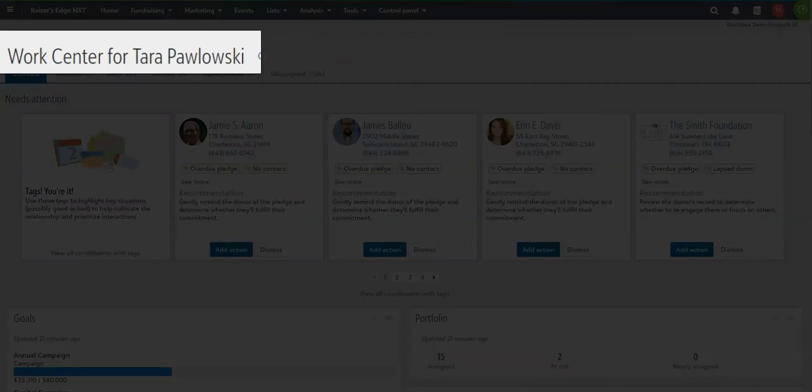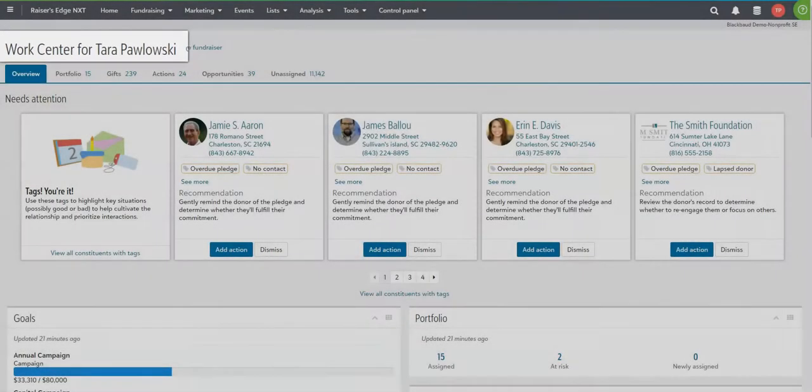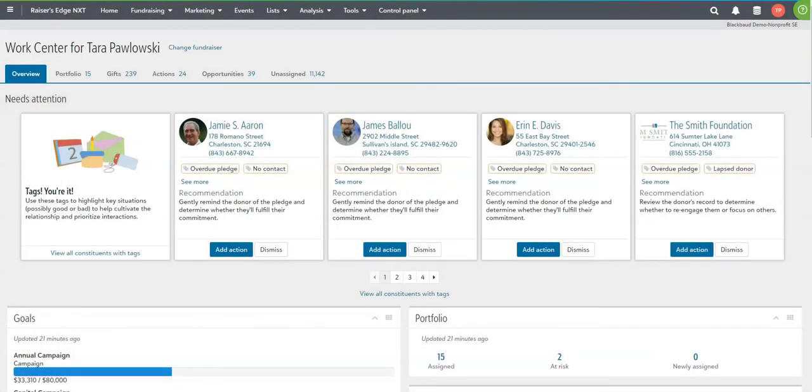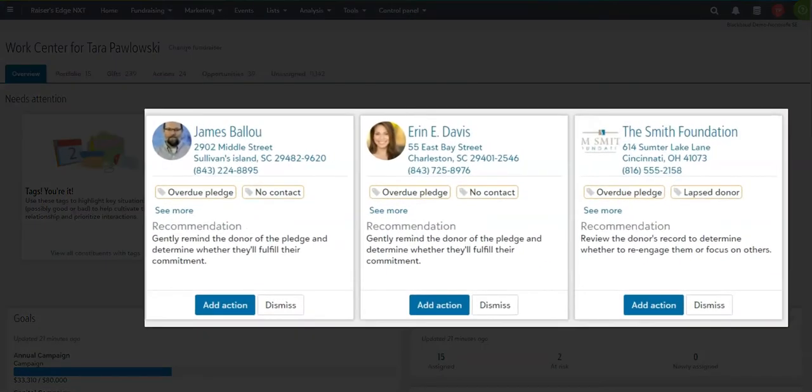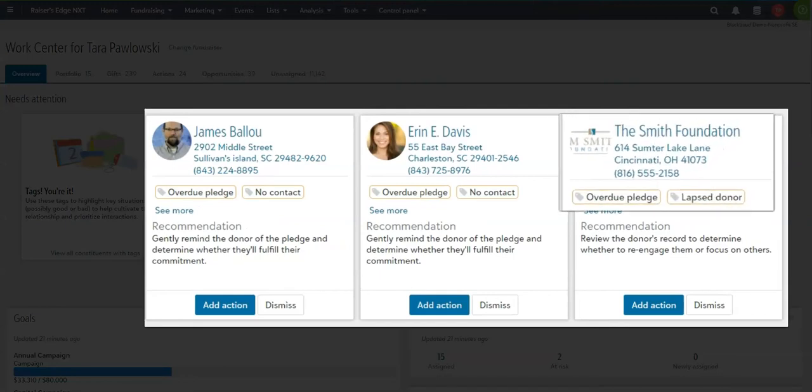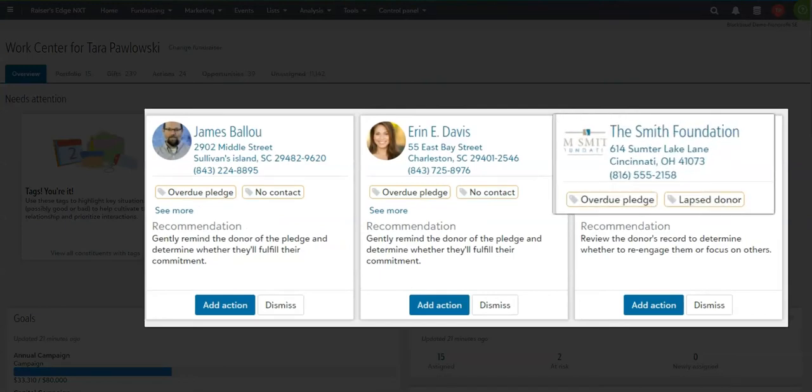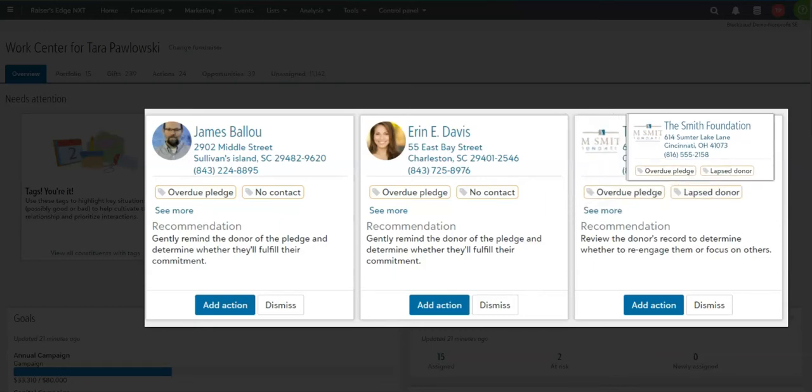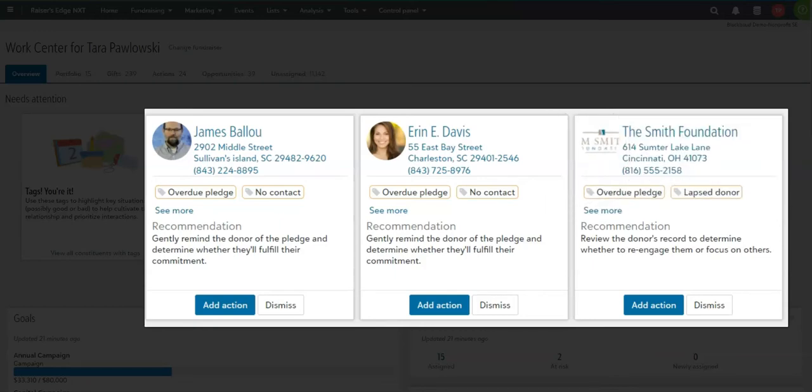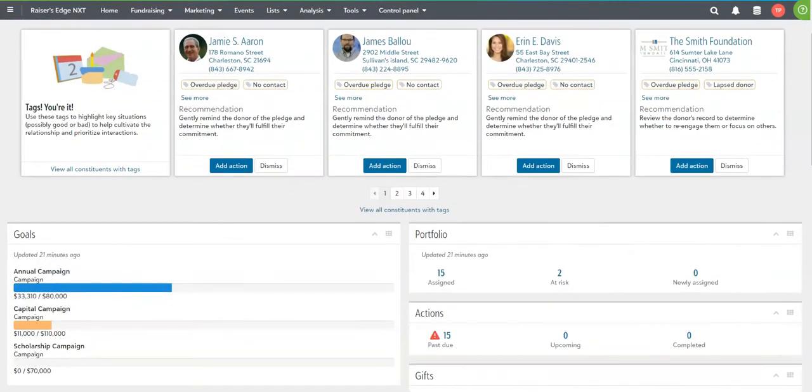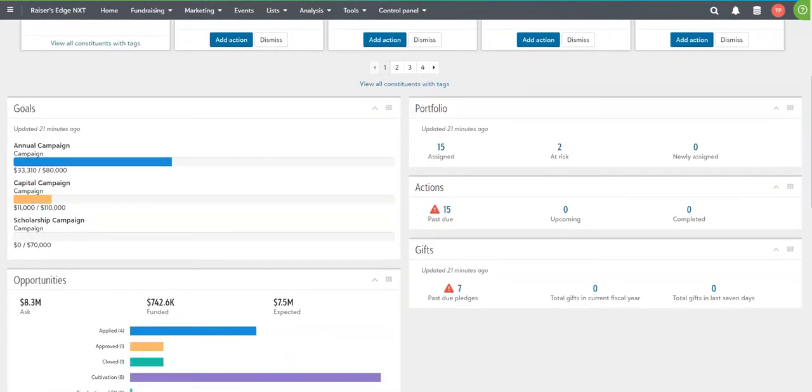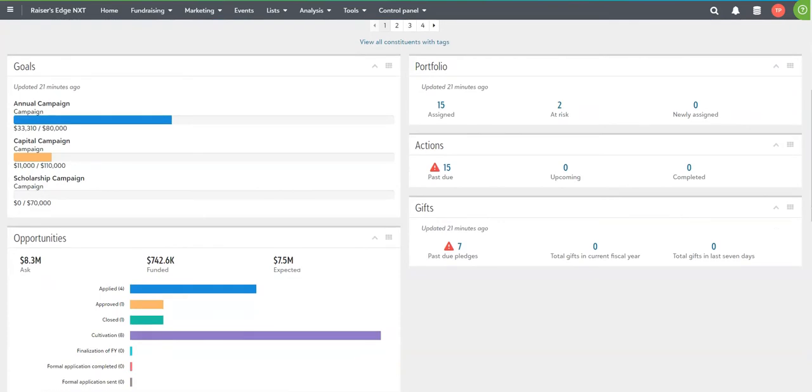Whether I'm working with the annual fund, event sponsorships, grants, or major giving, the information surfaces up to me. I'm able to see a lapsed donor or an overdue pledge and catch those folks before they potentially fall off the map.